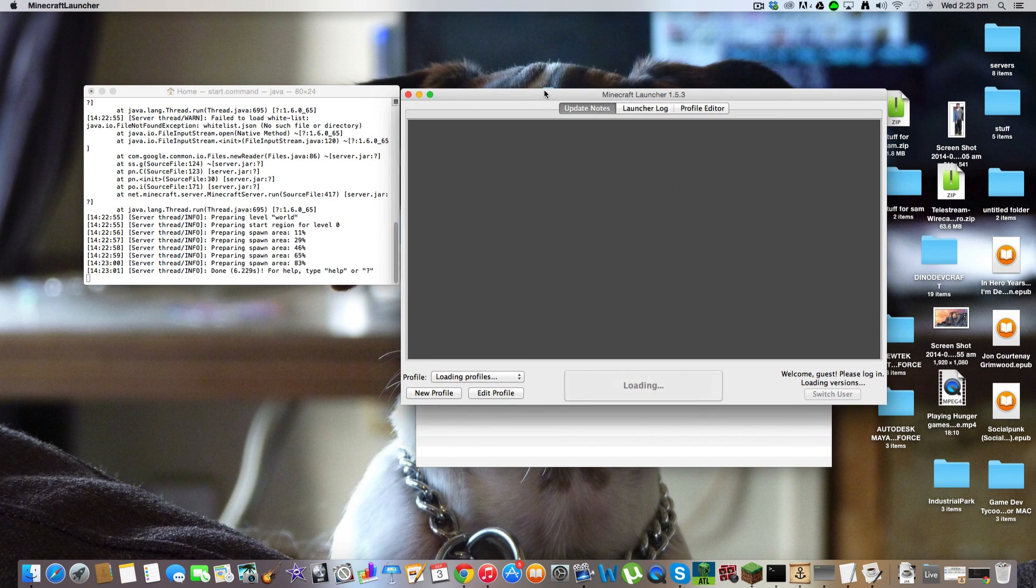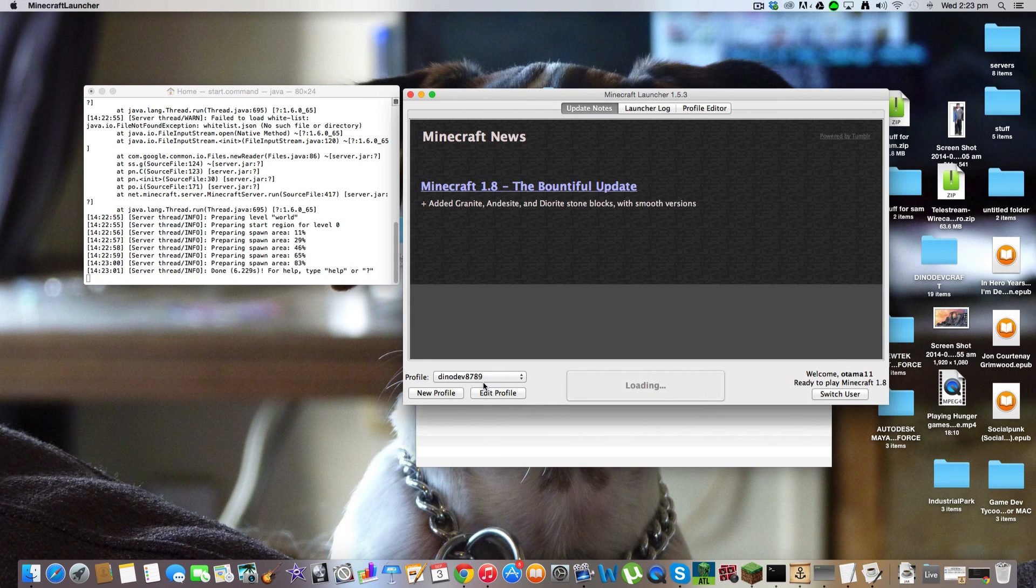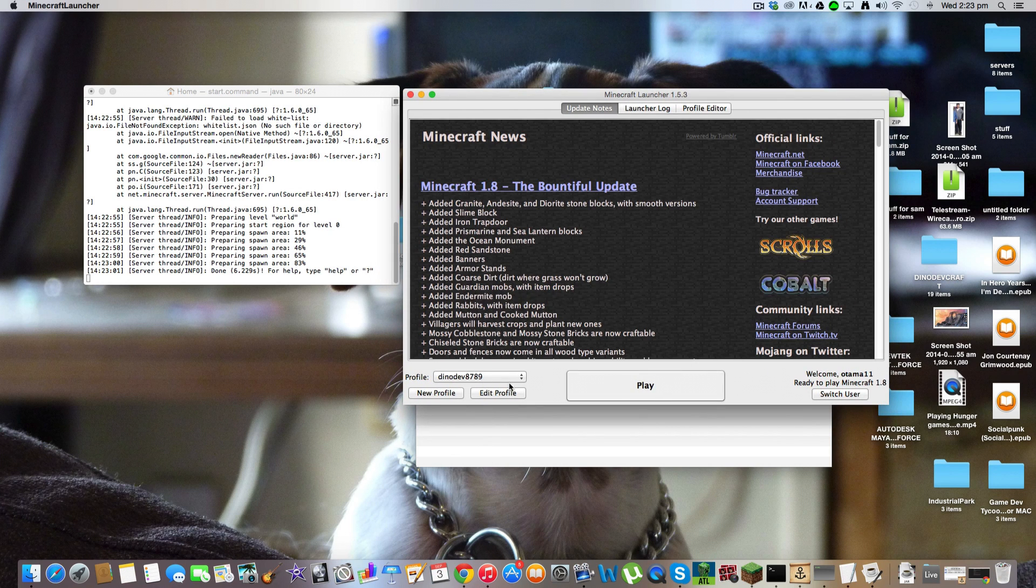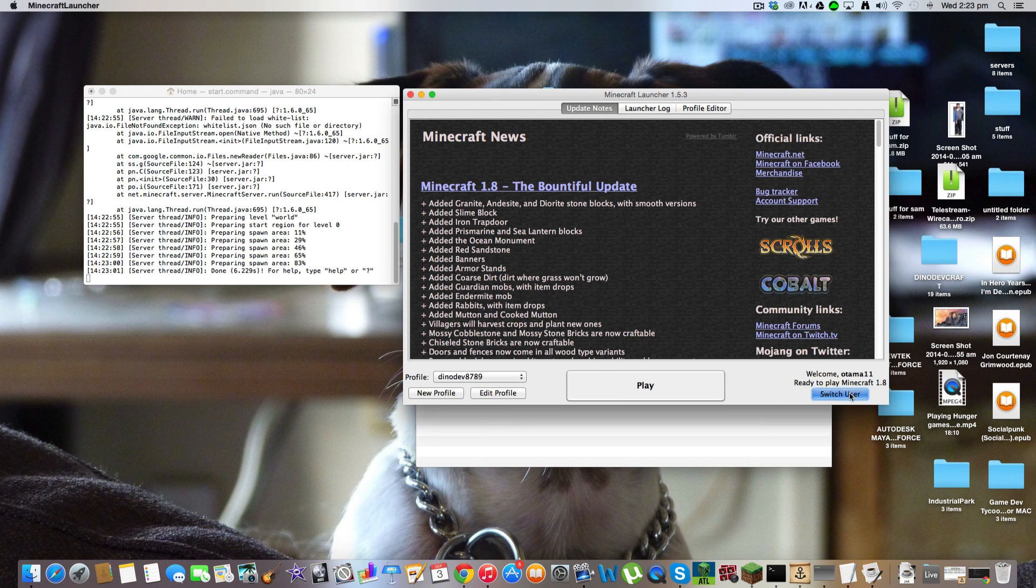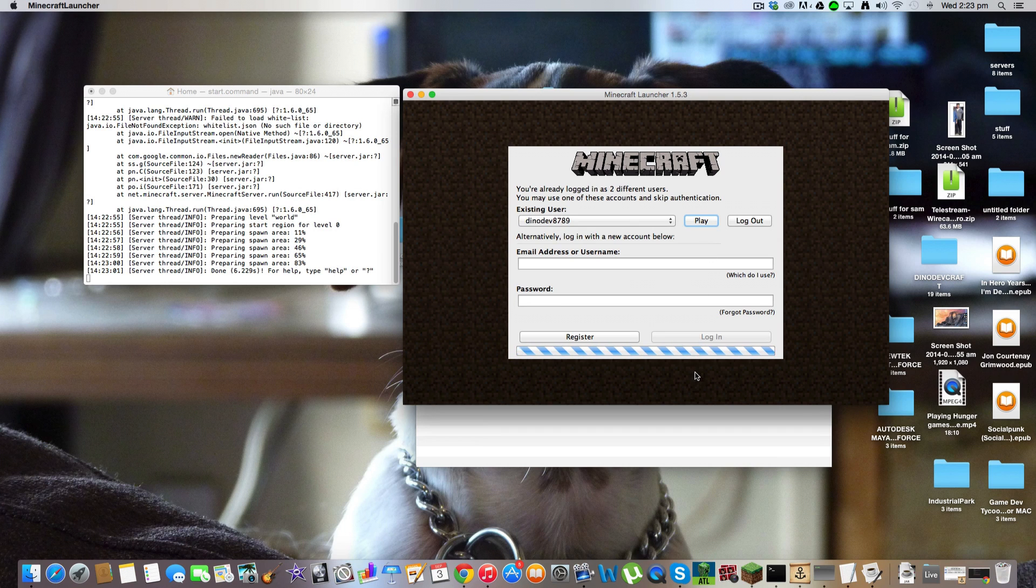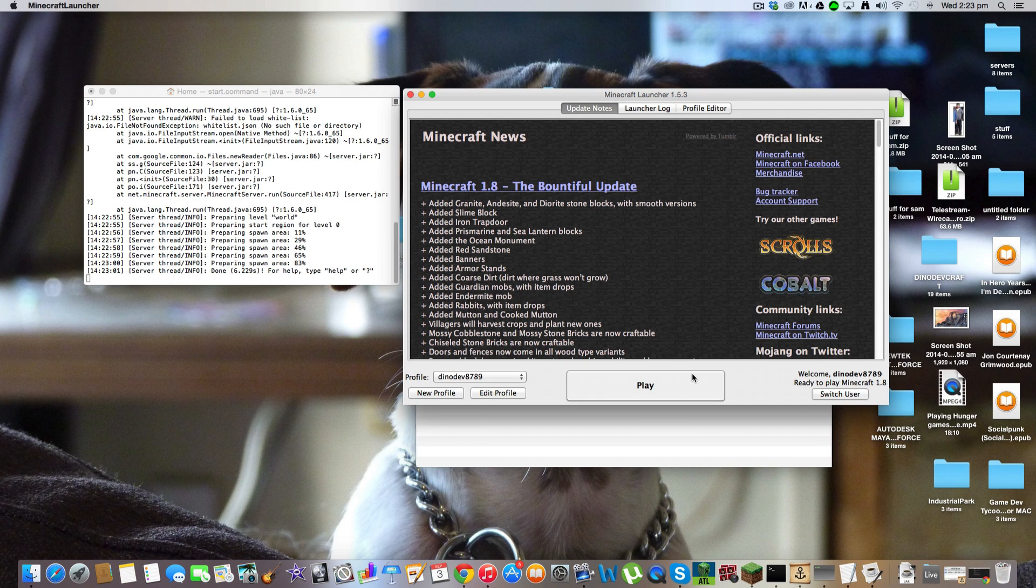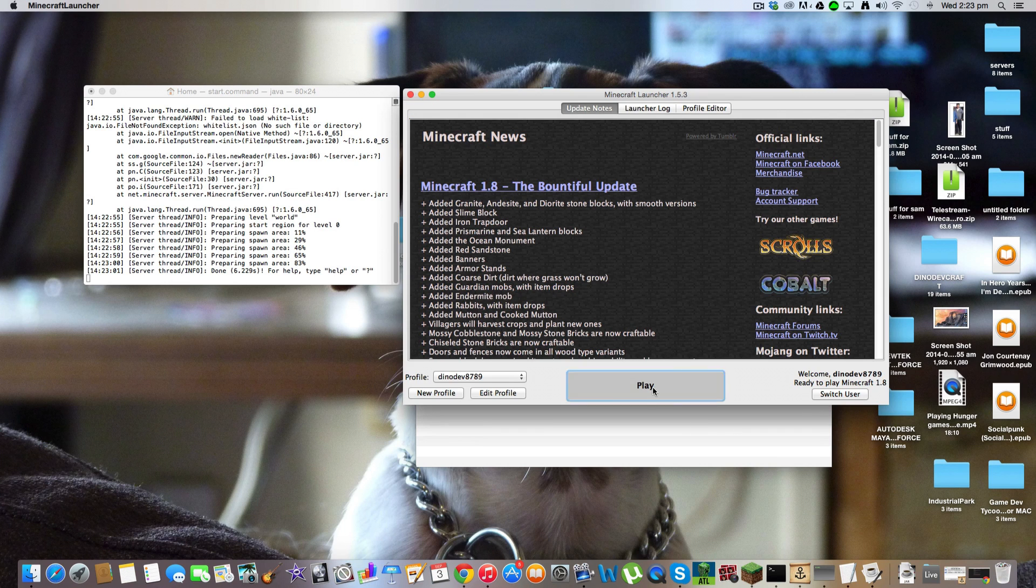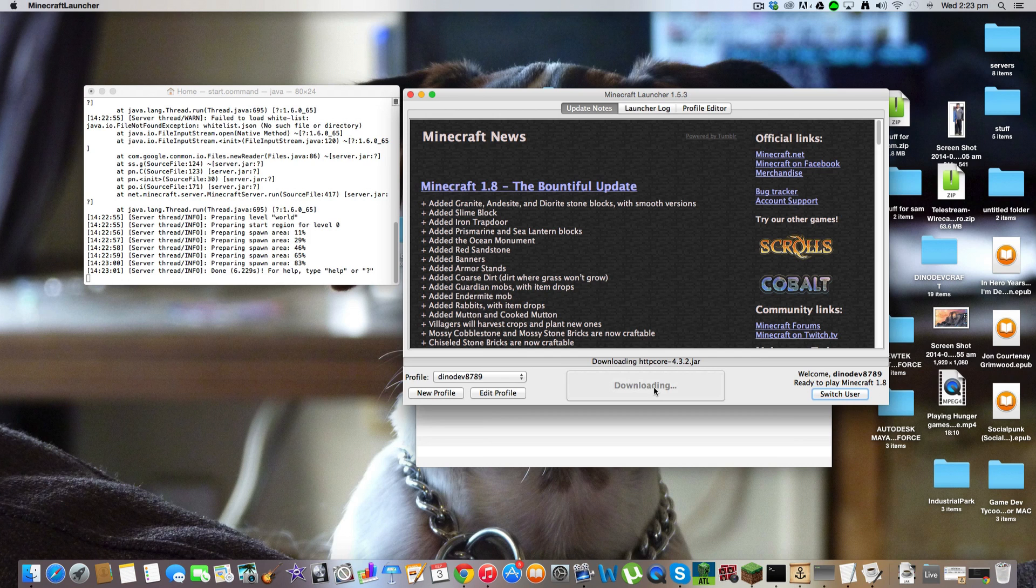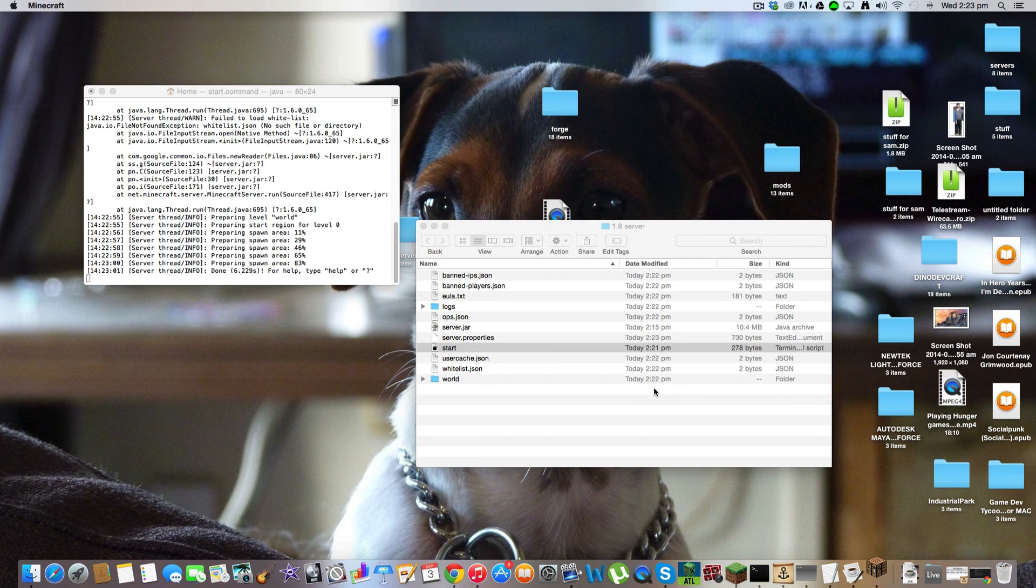I'll open my minecraft app. That's the wrong profile. Switch user. Don't need to play. And click play. Wait for it to open. Shouldn't take too long.